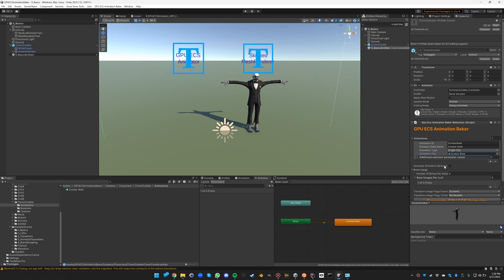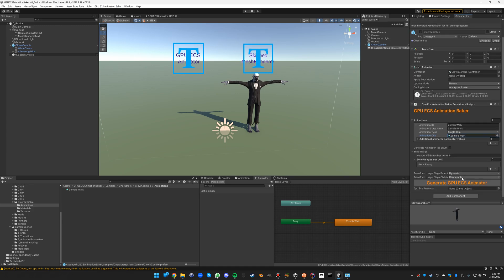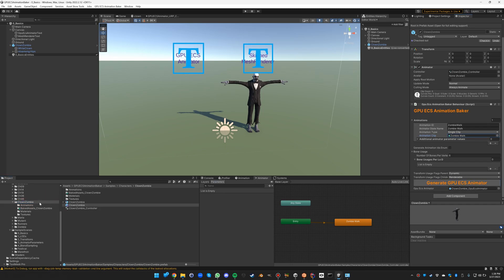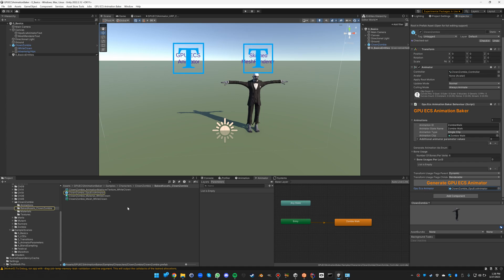We're not going to generate the animation IDs enum C# file because we're just going to play this one animation and not code anything. And the rest we can just leave the default: six bones per vertex. We don't have any of these. So if we click now on generate GPU ECS animator, you'll see inside the clown zombie folder that a new folder will appear: baked assets clown zombie. And there's also a link here now to the animator object.